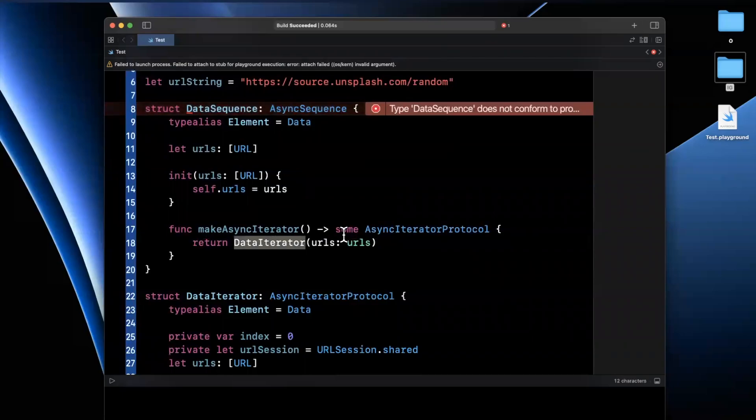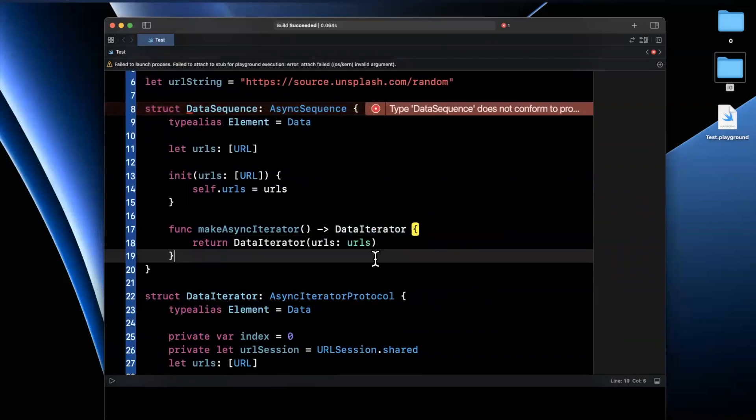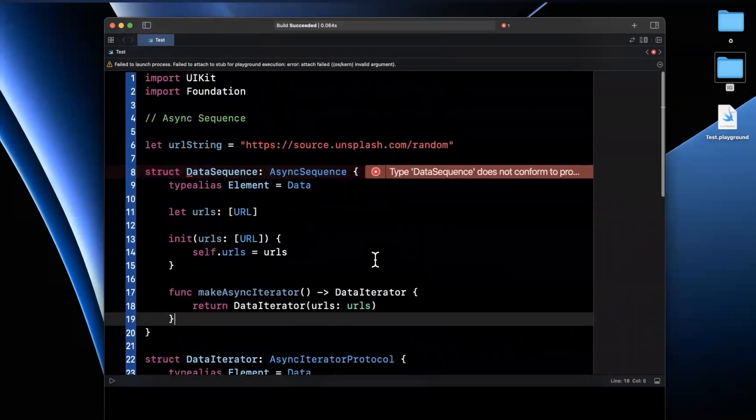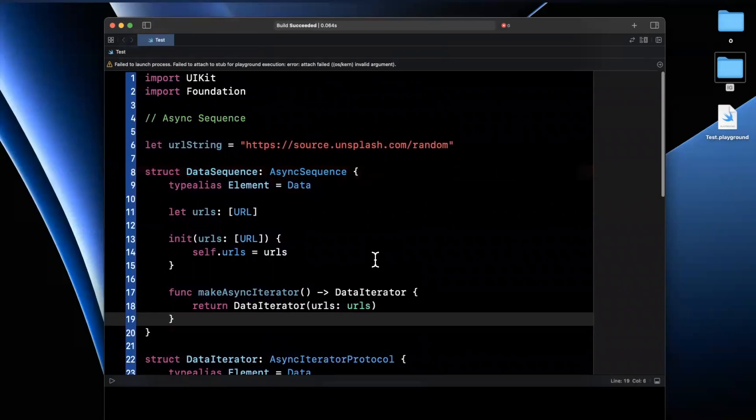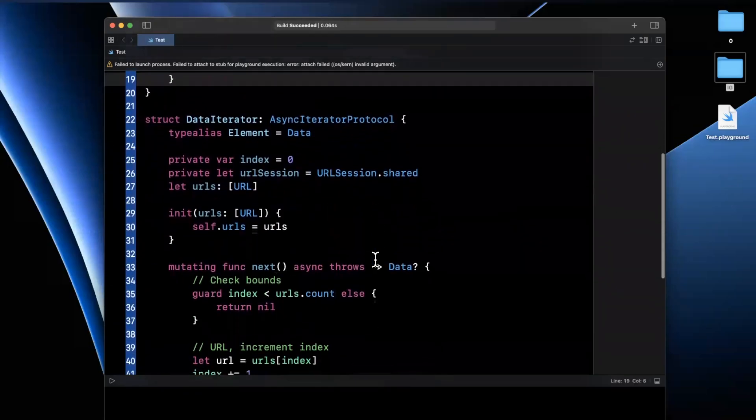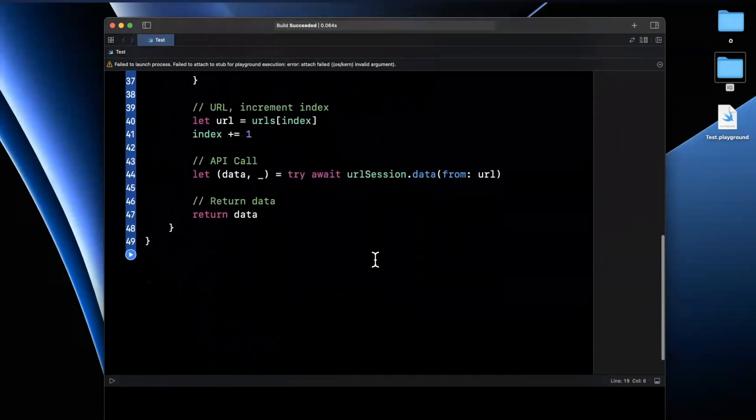Oh, we need to actually change the return type here. That's why it's yelling at us. We're returning a data iterator instead of some async iterator. And we're good to go.